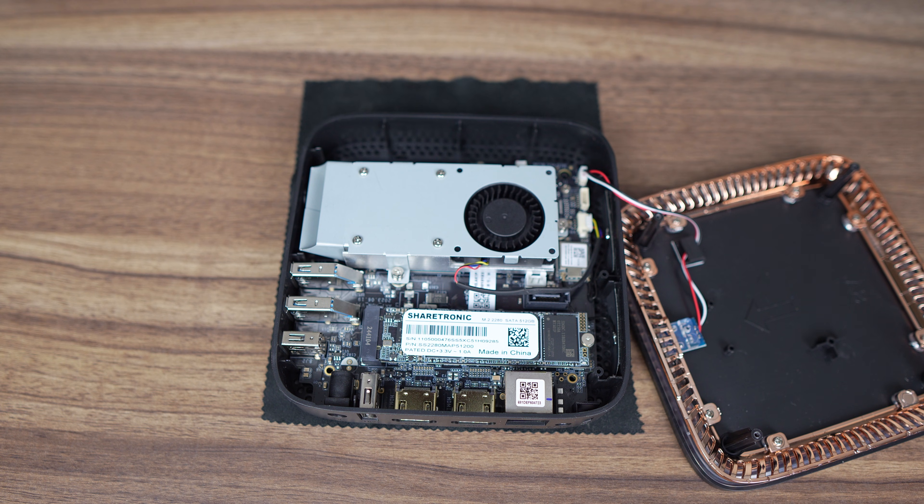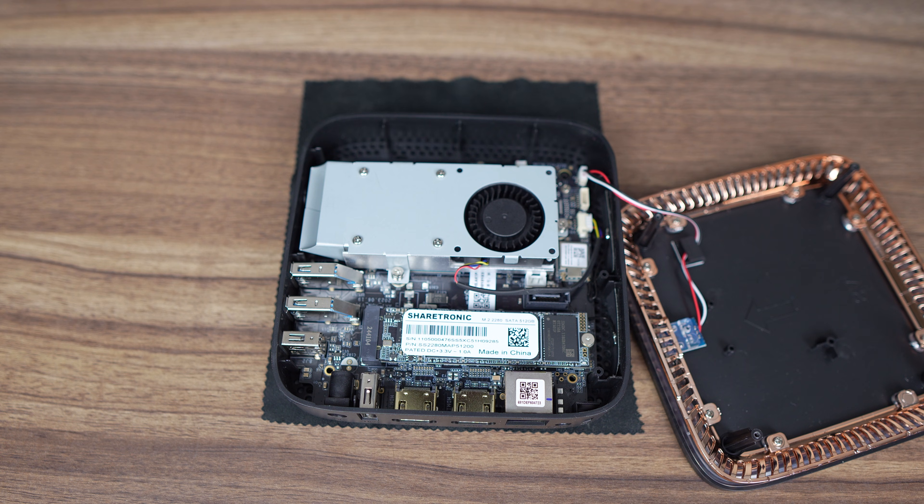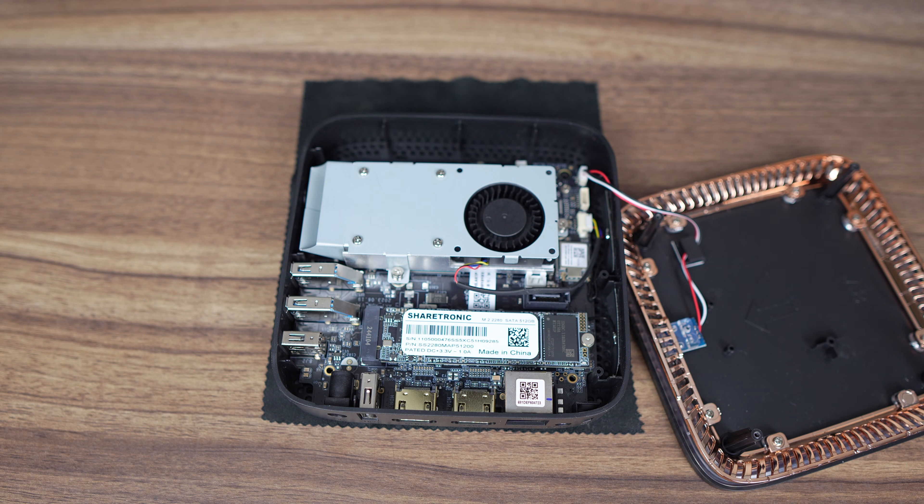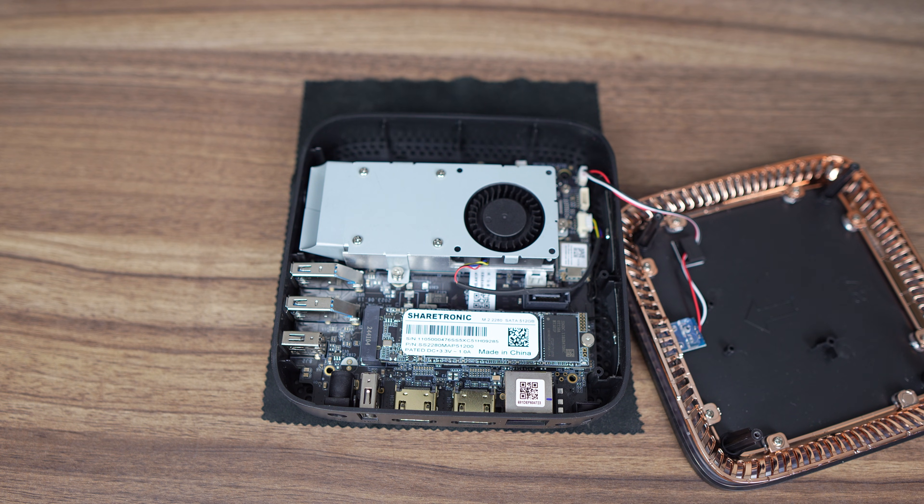LPDDR4 memory is soldered on, which is surprising for such a large mini PC. As is that it's only running at 2666 megatransfers.